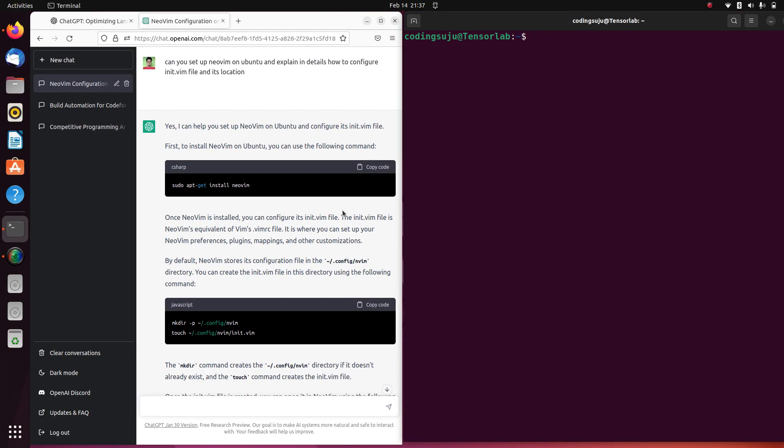Hi, welcome back to Elga Space. I'm Kodeng Suzu, today I'm on my Ubuntu. In this video I'll be showing you guys how to install Neovim on Ubuntu.